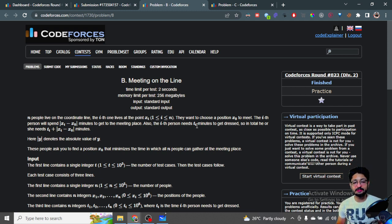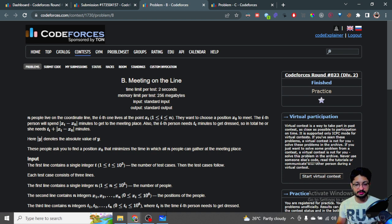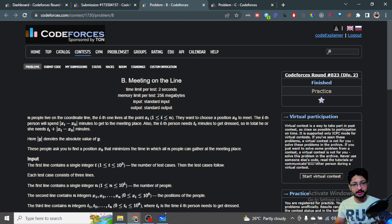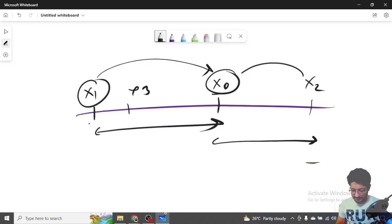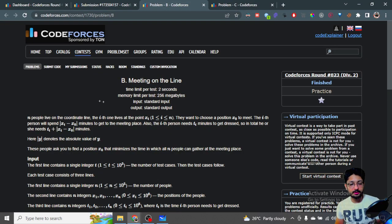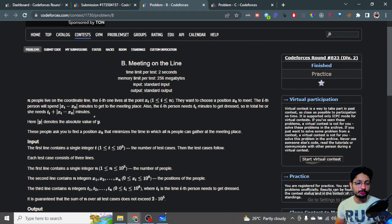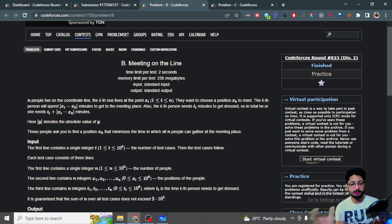Also, the ith person needs T[i] amount of time to get dressed. So the total time for person i to arrive at the destination is T[i] to get ready plus |X[i] - X[0]| to travel there. You have to find the most optimal X[0] to minimize the time until everyone has arrived.